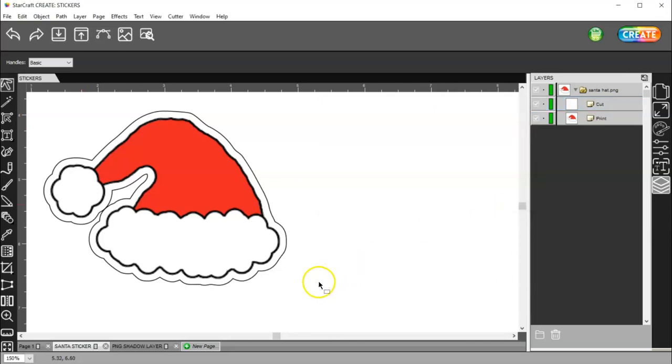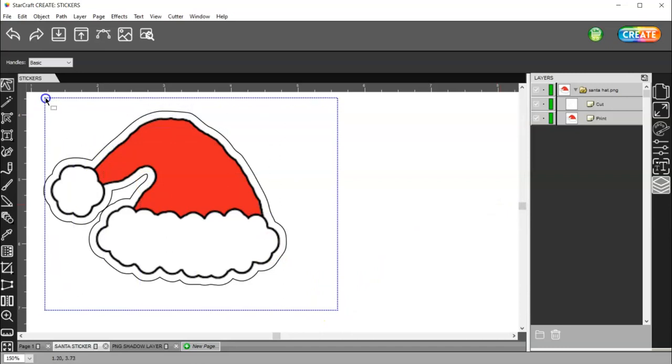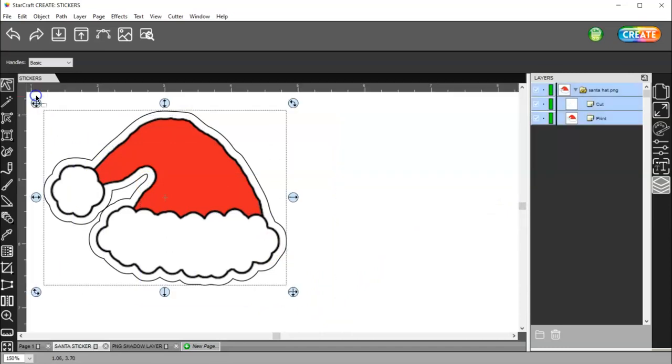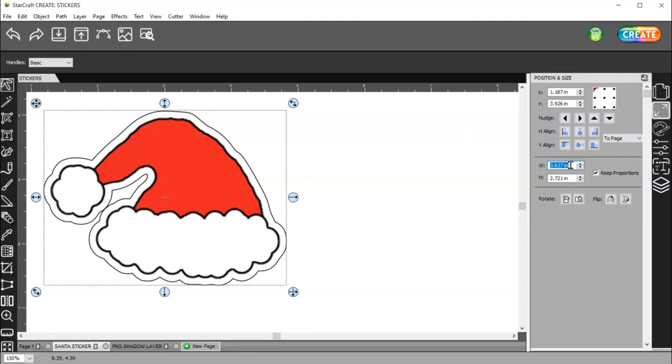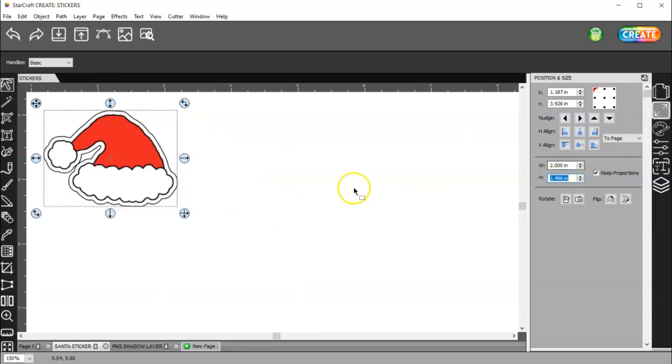And then, that's it. That's my sticker. I can select it, come over to my position and size, and change my largest number, whether it be width or height, to 2 inches.